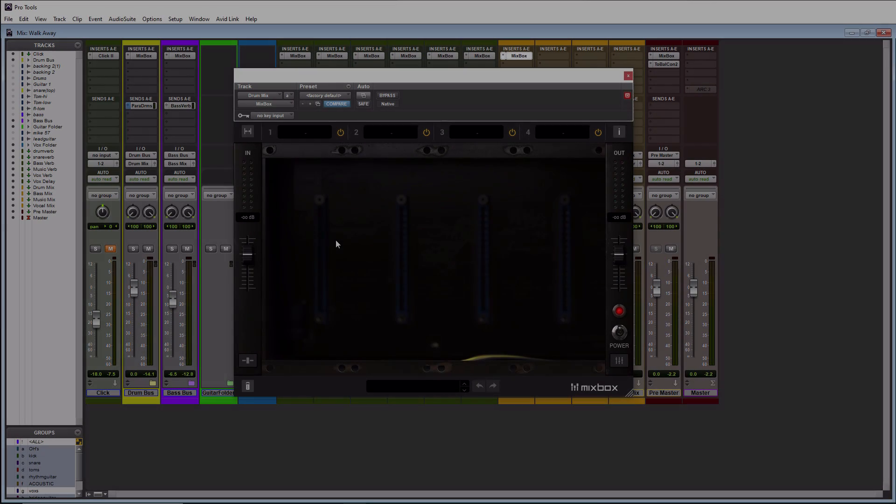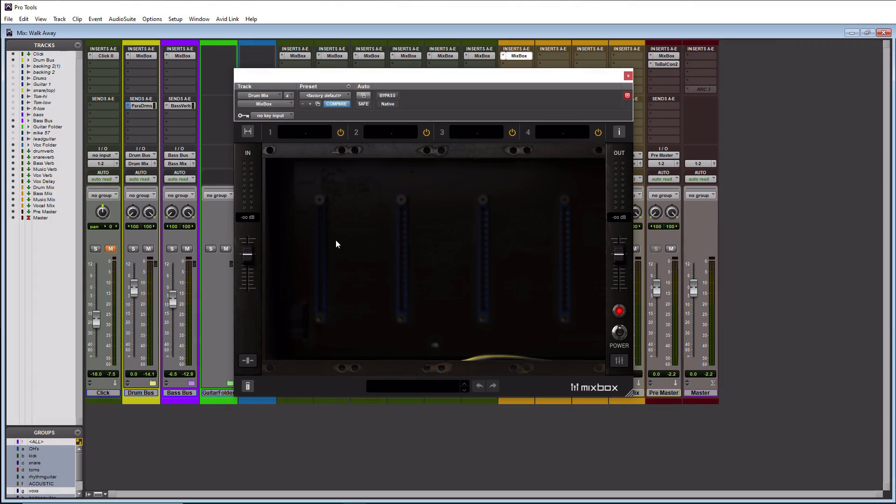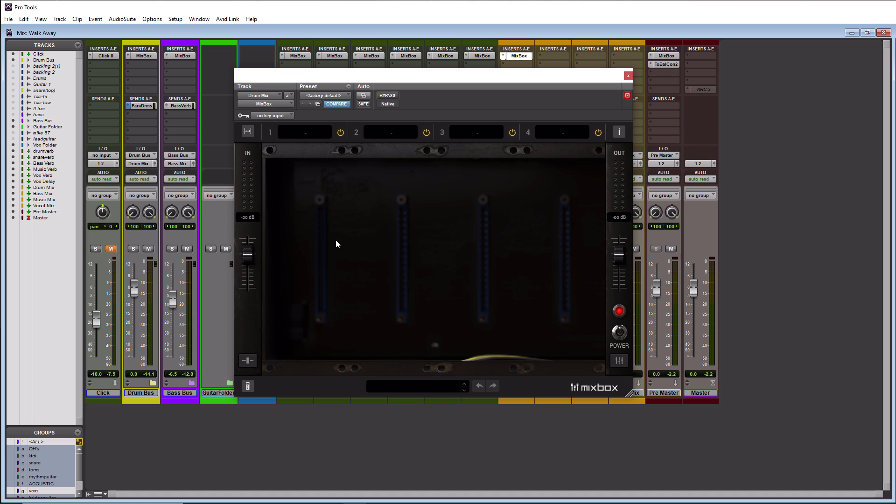Alright so here we are in Pro Tools and today we are talking about the new Mixbox plugin by IK Multimedia. This plugin actually has 70 different modules within it and these modules range from mixing processors to creative effects. These modules were actually derived from T-Racks, Amplitude, and Sample Tank. So you're going to see a couple familiar ones within here along with several new ones.